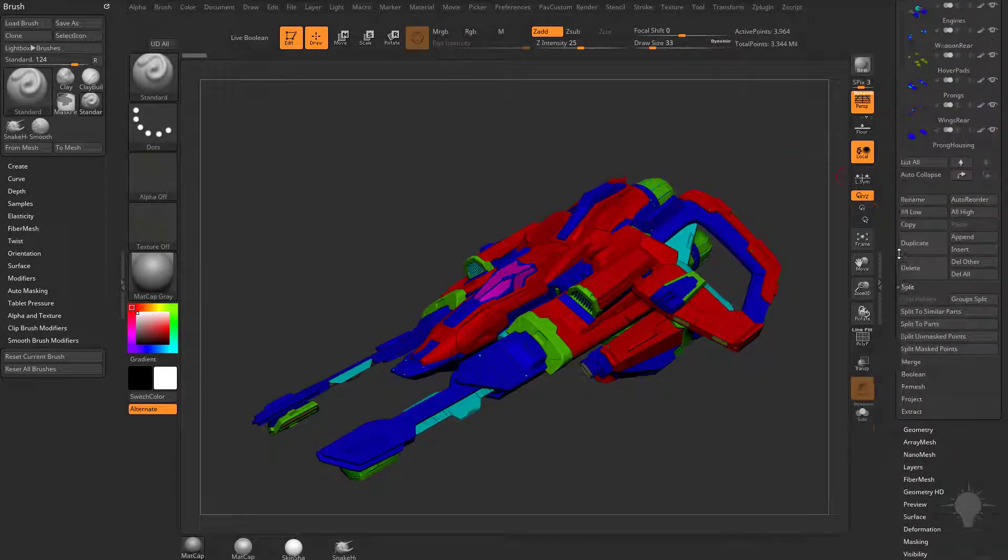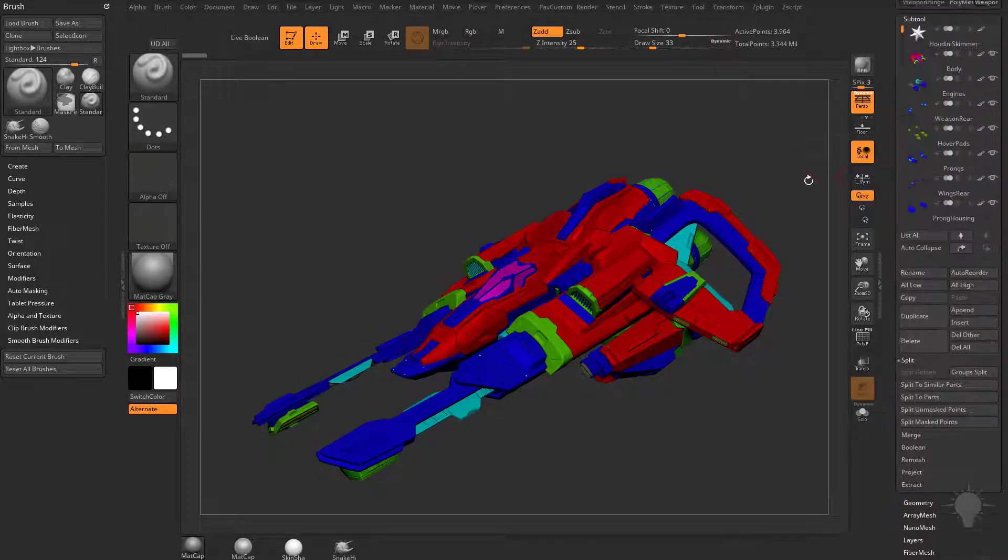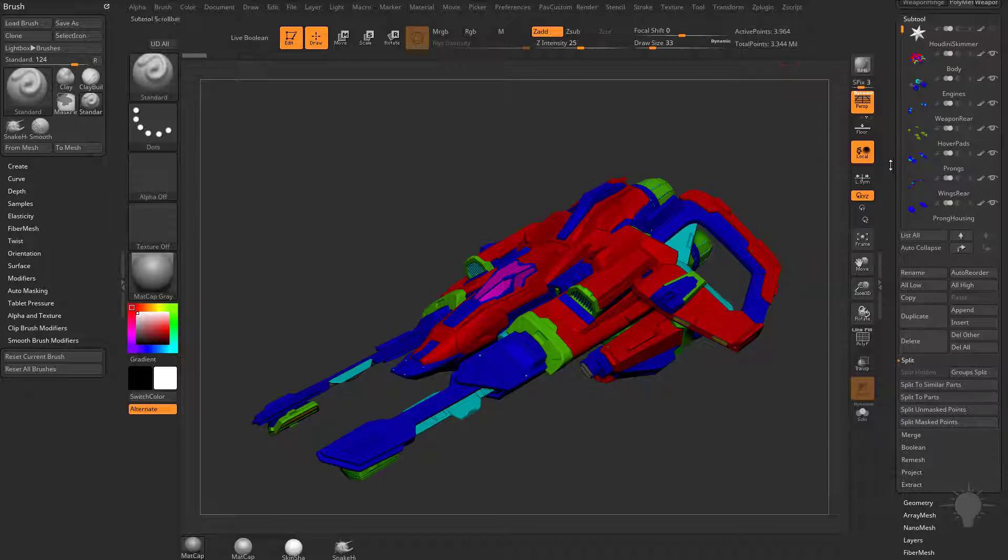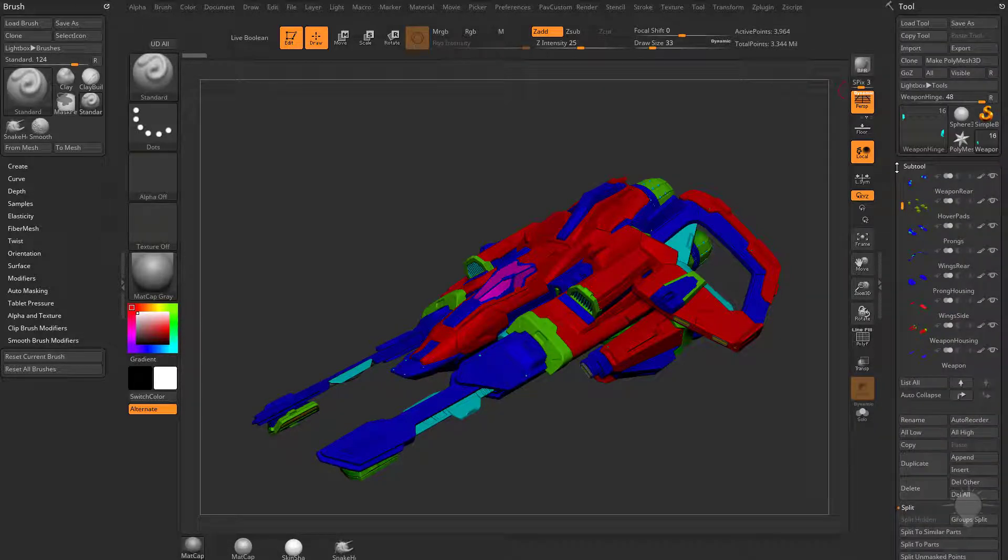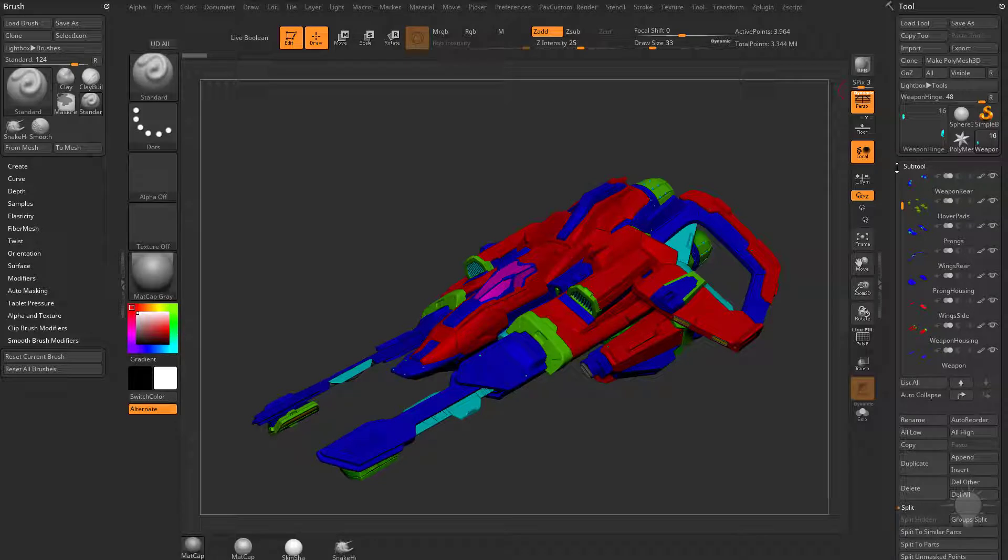Just a quick overview of the source file here. We're looking at 3.3 million points. I have several different subtools in here and as we bring this over, either exporting this as an FBX, something we've gone over as well.